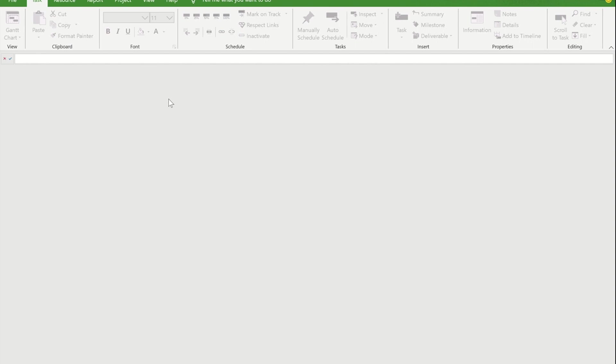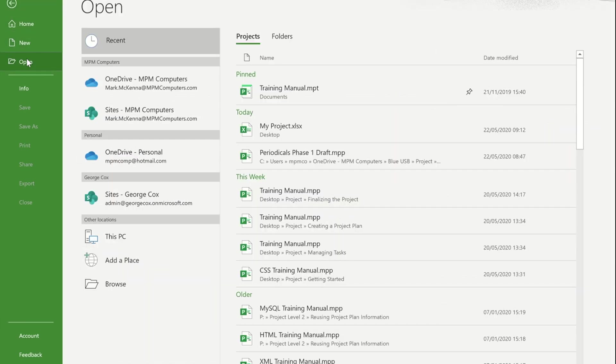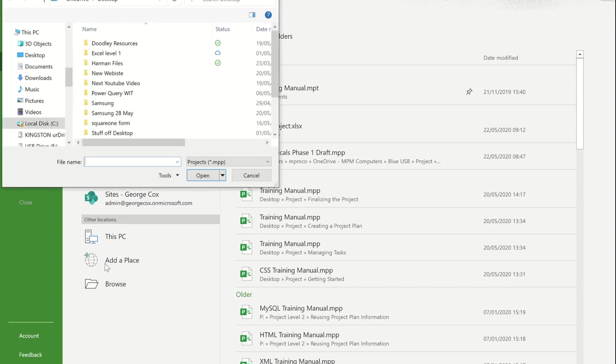The way that you do it is you actually go to File and you go to Open to import something. I'm going to browse to my computer. I'm looking at my desktop and at the moment it's only looking for Microsoft Project files.